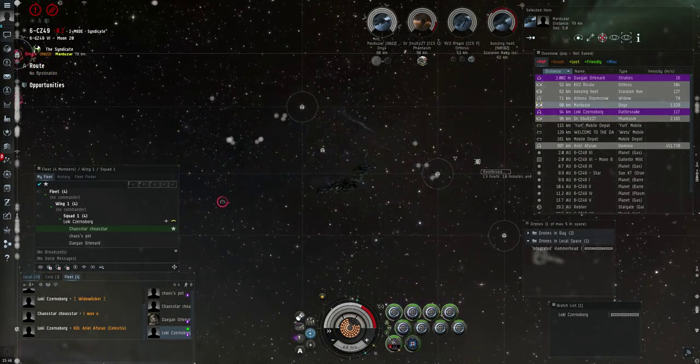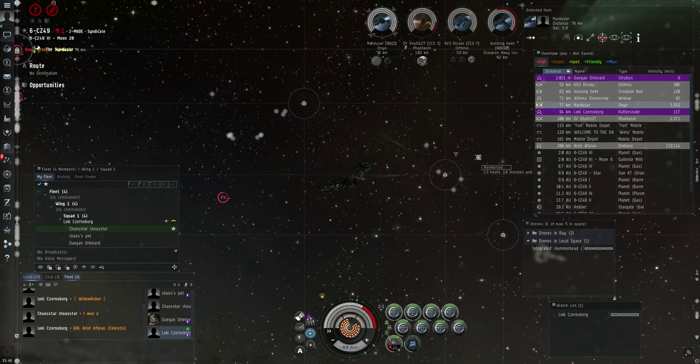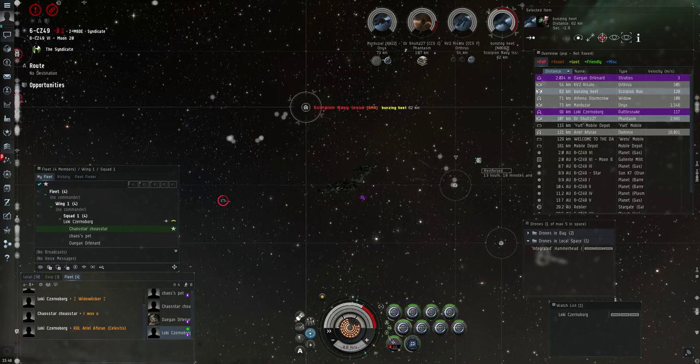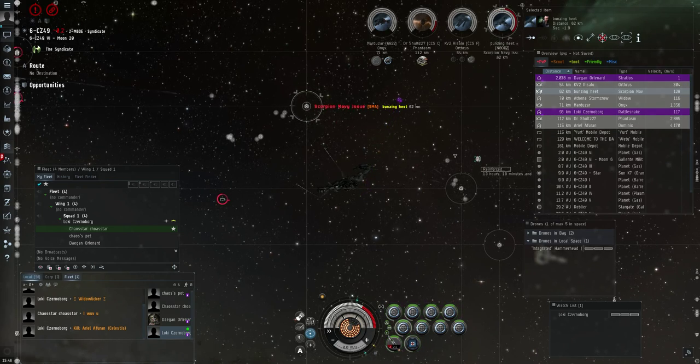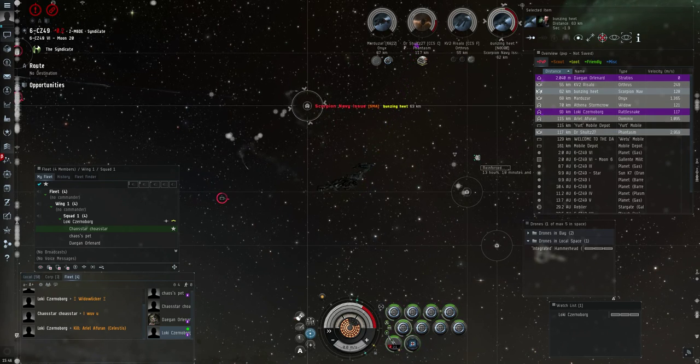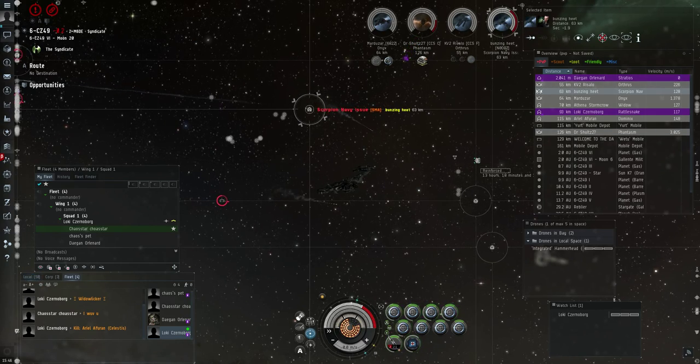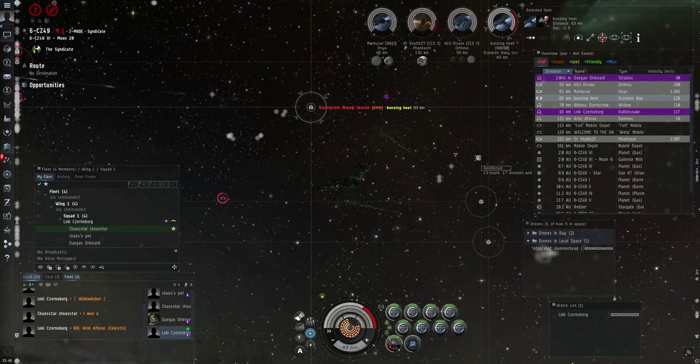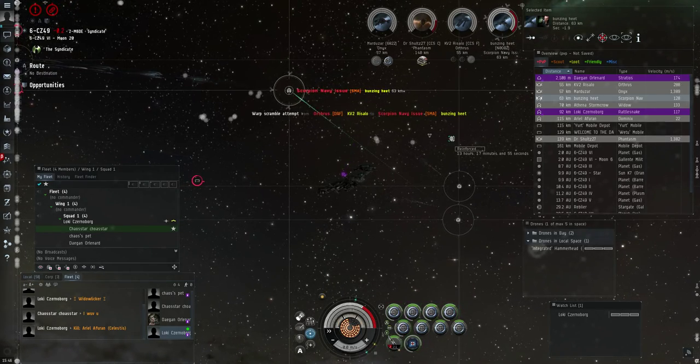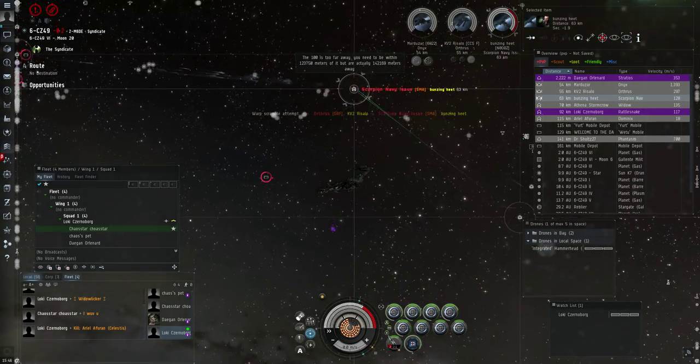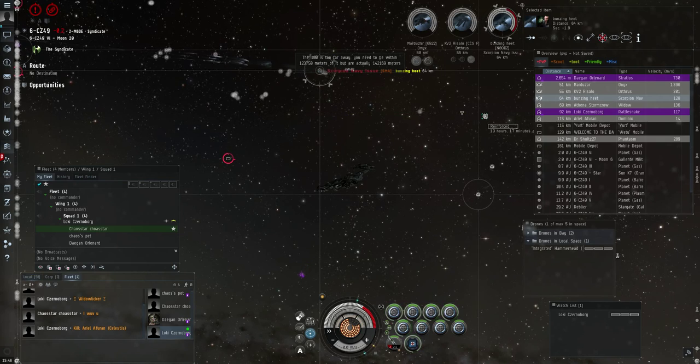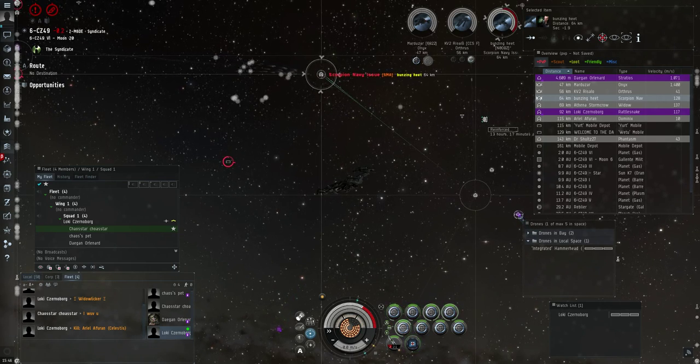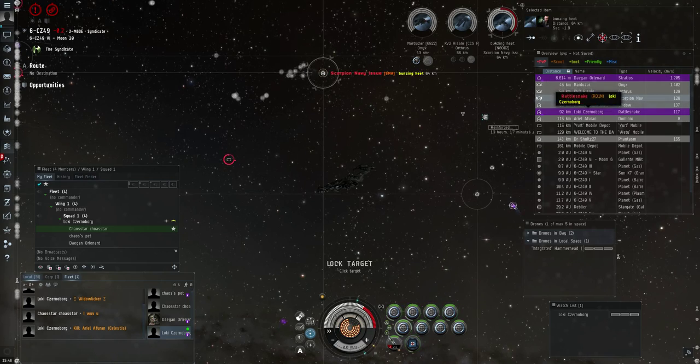And now we have a Domi. What do you want me after? The Phantasm, the Widow, or the Orthrus? I mean, the Onyx or the Orthrus? Okay, I'll kill the Phantasm. Well, the Widow's got drones out and it looks like it's going after the Navy Scorpion. Hang on, can we maybe take the Widow? Actually wait, the Phantasm's running away. I'm being locked by the Domi. Orthrus is mine.